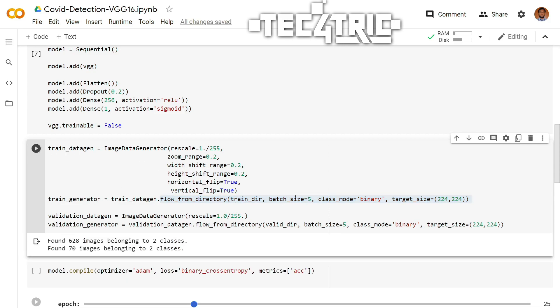So as you can see, it says found 628 images belonging to two classes: COVID and non-COVID. And if you see closely, the first directory of our dataset is COVID and the second one is non-COVID. So it will be labeled as 0 and 1 respectively. That means 0 for COVID and 1 for non-COVID.